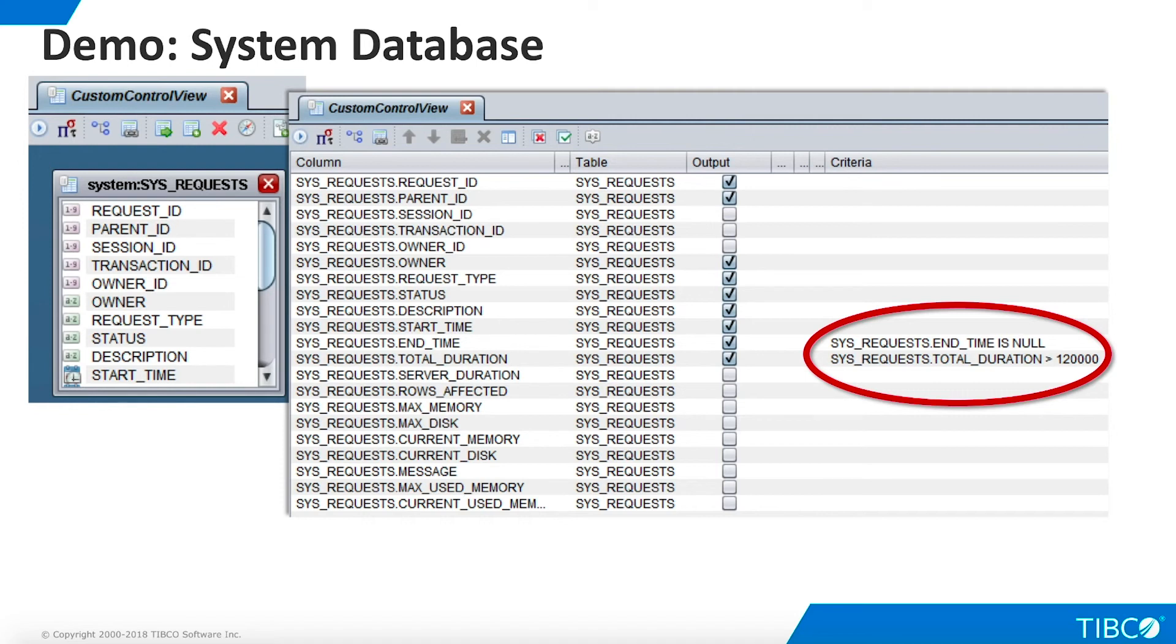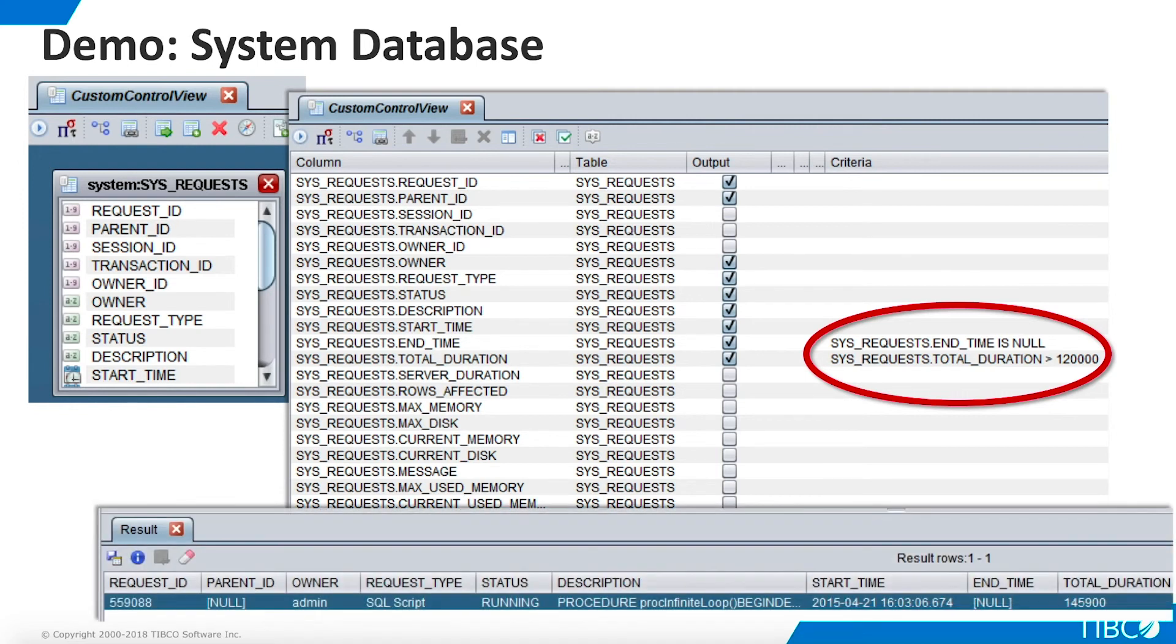When we execute this view, the rogue procedure appears. This helps us pinpoint potential problem queries in ways that are highly specific to the needs of our enterprise. Our demo is complete.